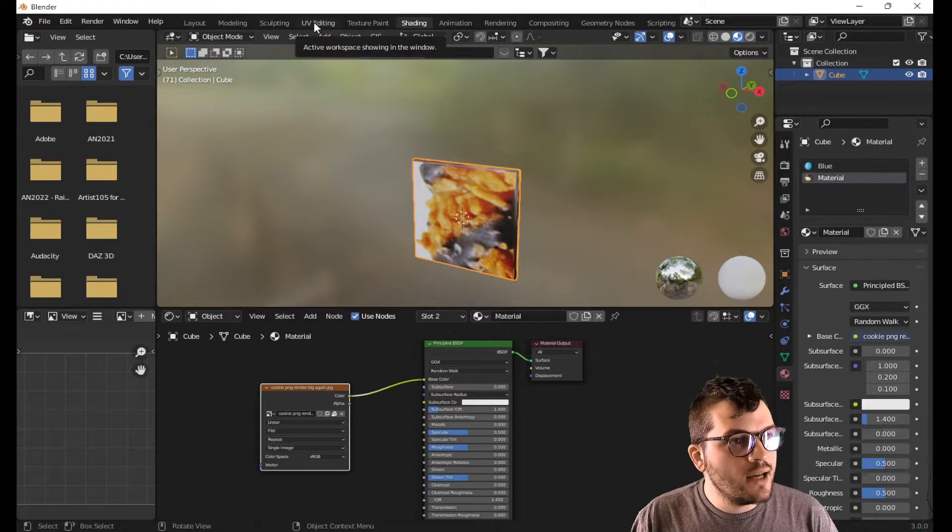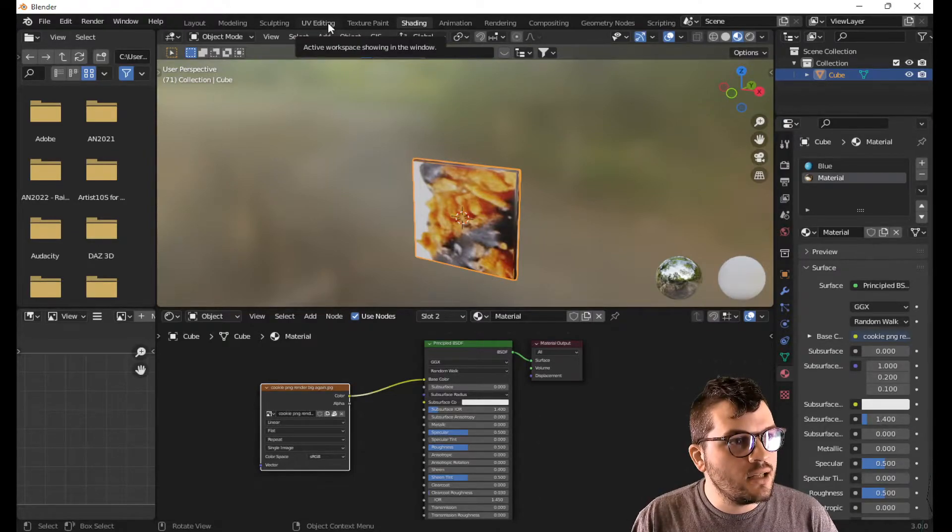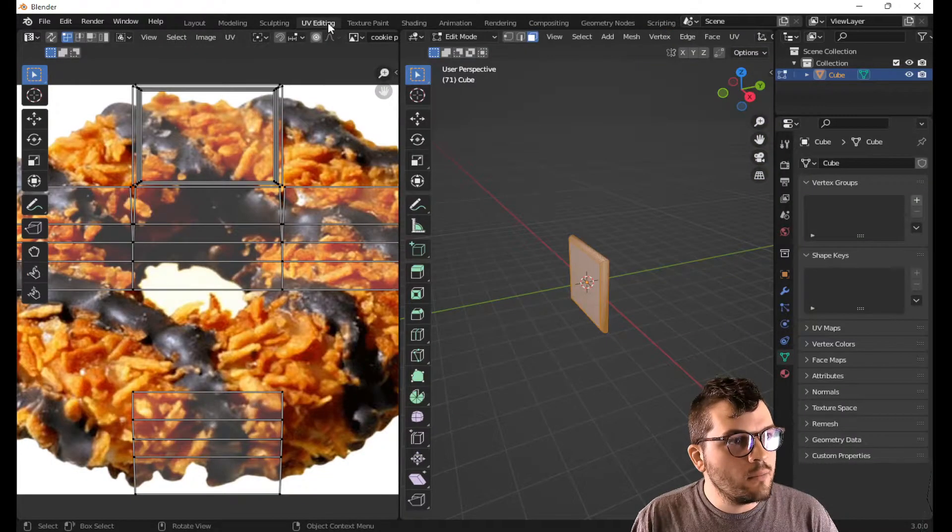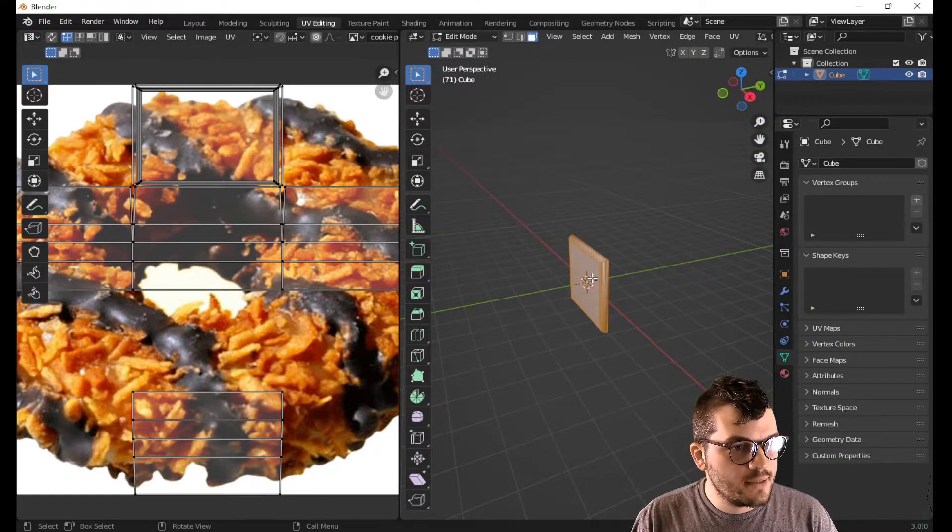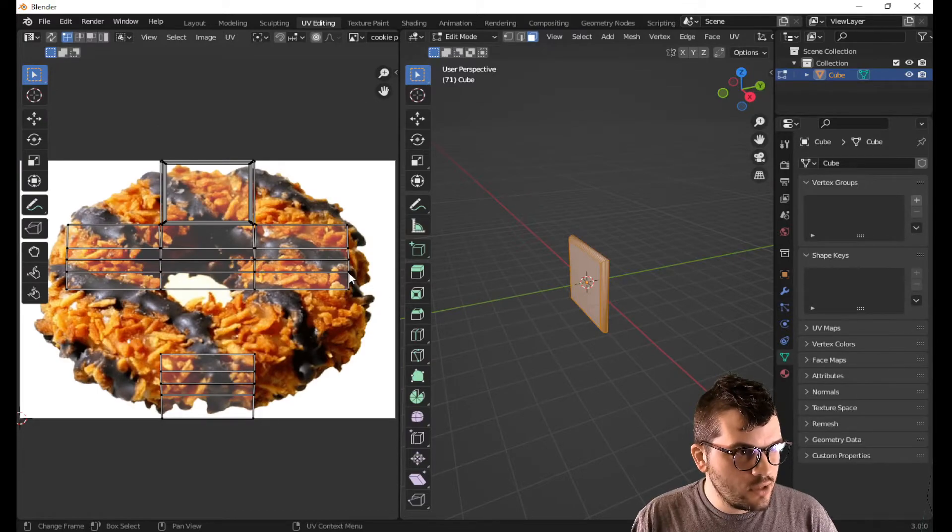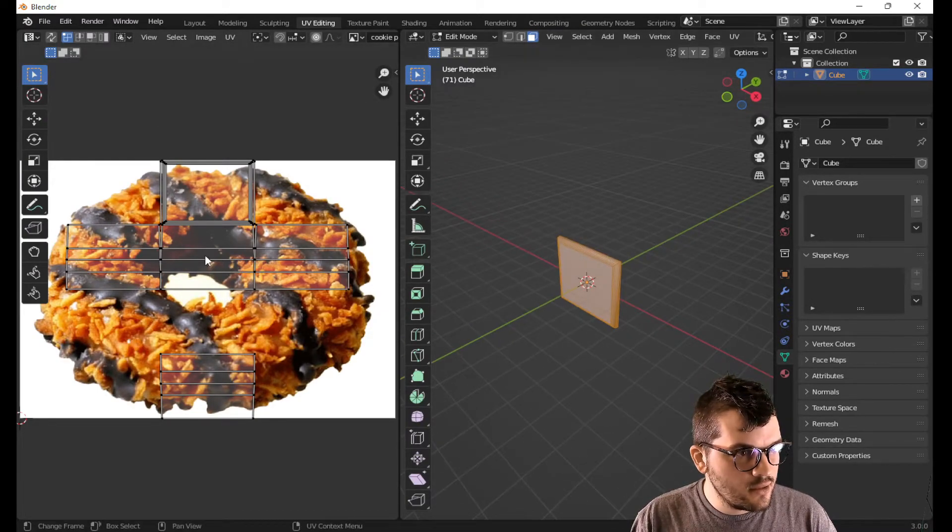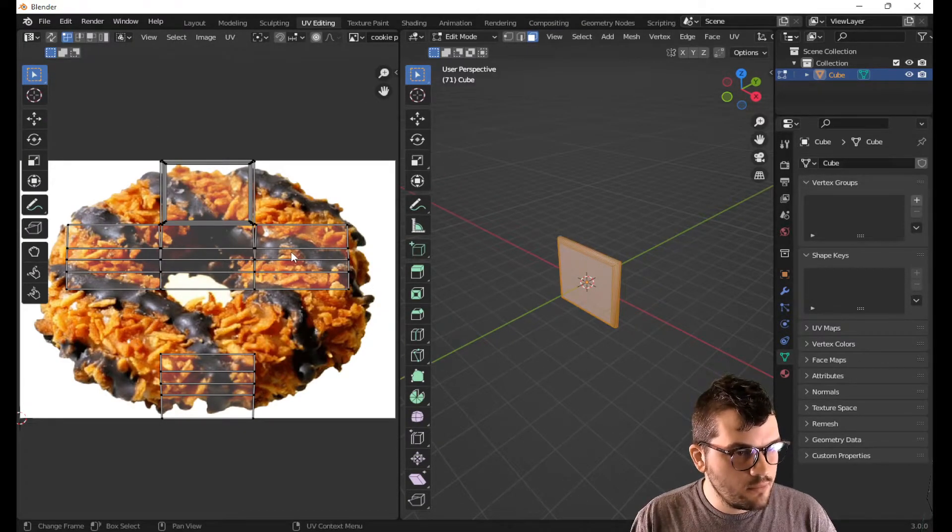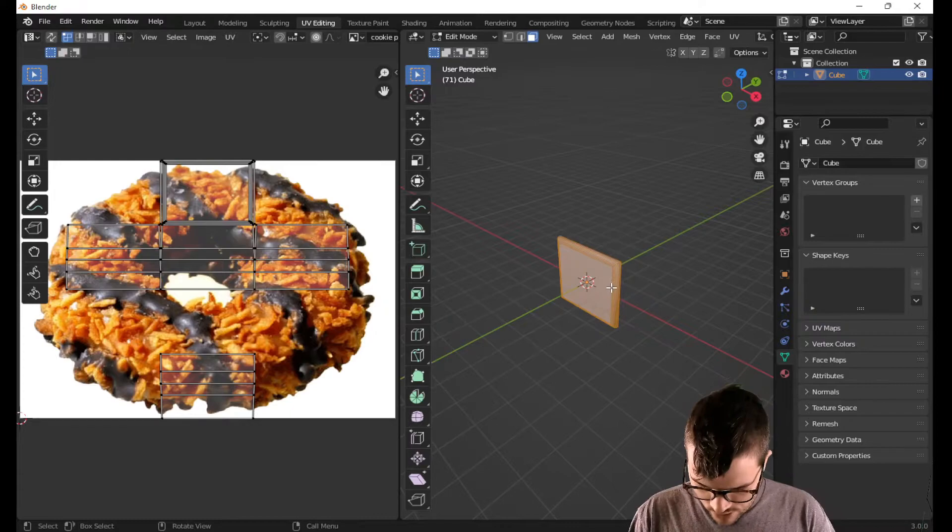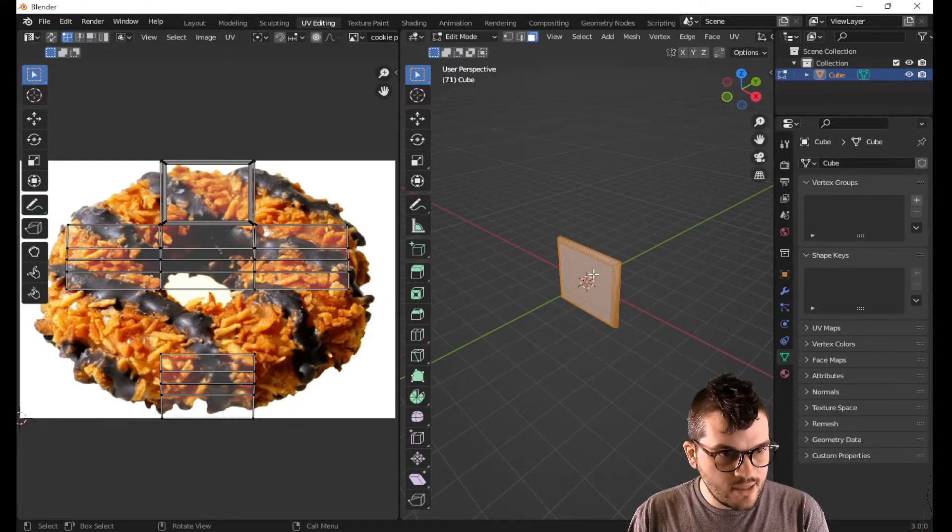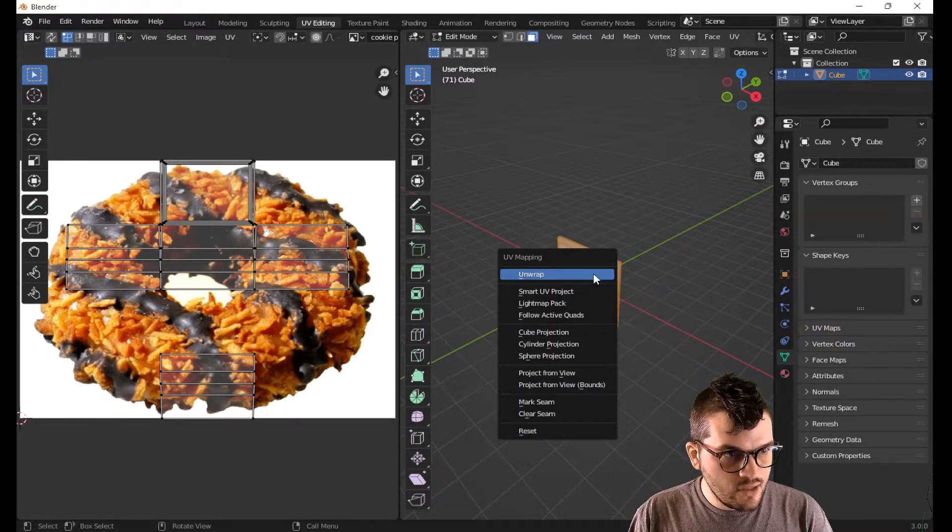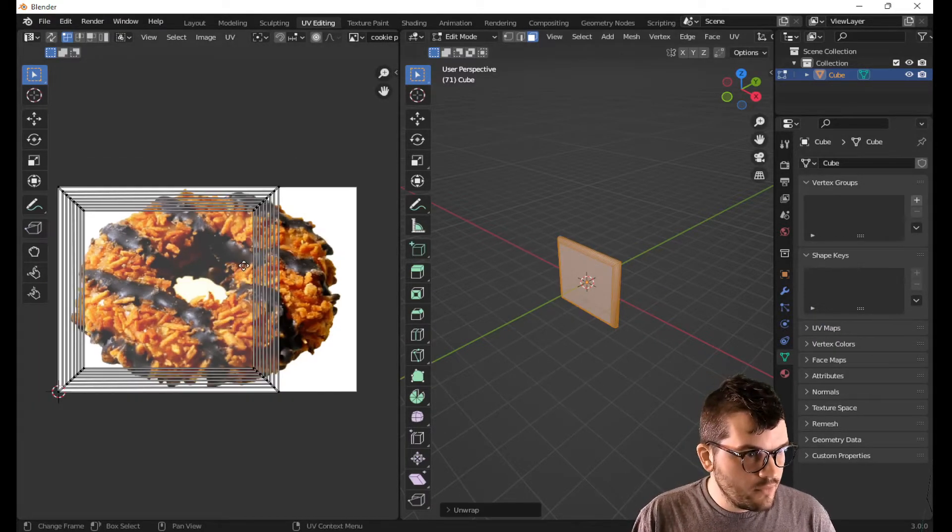Now let's go into the UV editing workspace. Now you can see what's kind of going on here. These faces are doing their job, but I want to take these faces, UV unwrap them. Now it's more of a square.